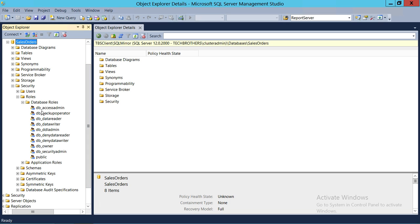The default roles are DB underscore access admin, backup operator, data reader, and data writer. If you give DB underscore data reader to a group of users, they can read all the tables. But our scenario is that we don't want a user or group of users to read all the tables. That's why we're going to go ahead and make our own user-defined database role.